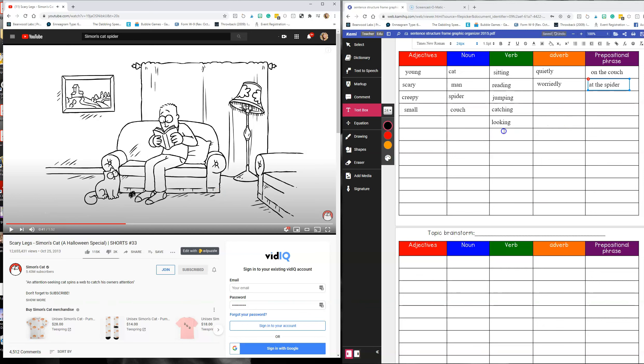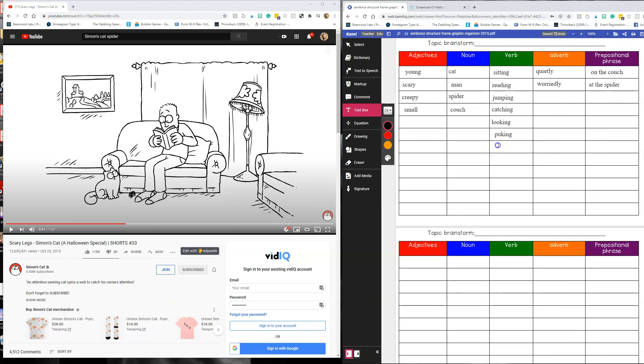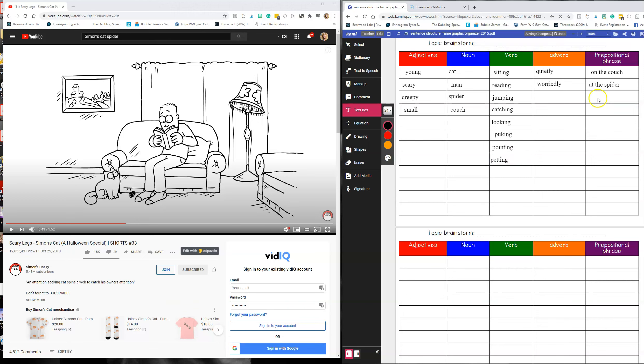And then, so once we start generating some of those things, we continue to watch the video. So then the cat is pointing or puking. He was also puking, pointing. The man was petting him, petting the cat.